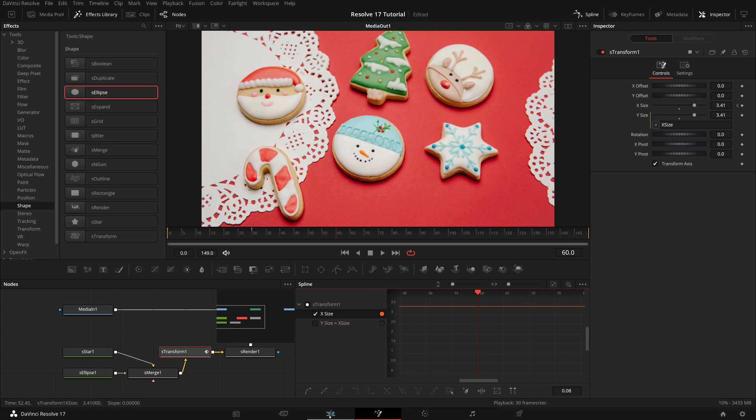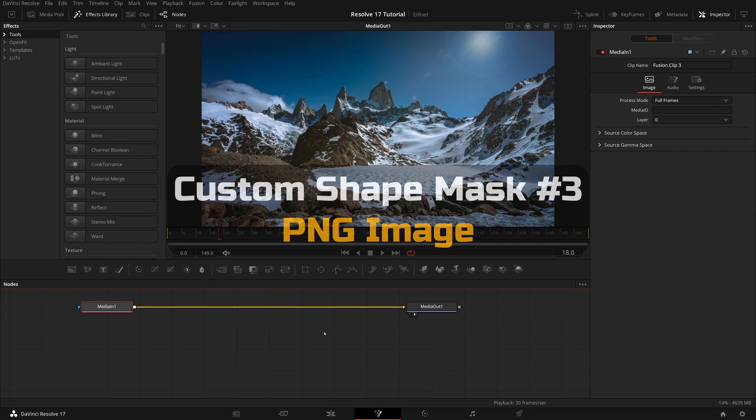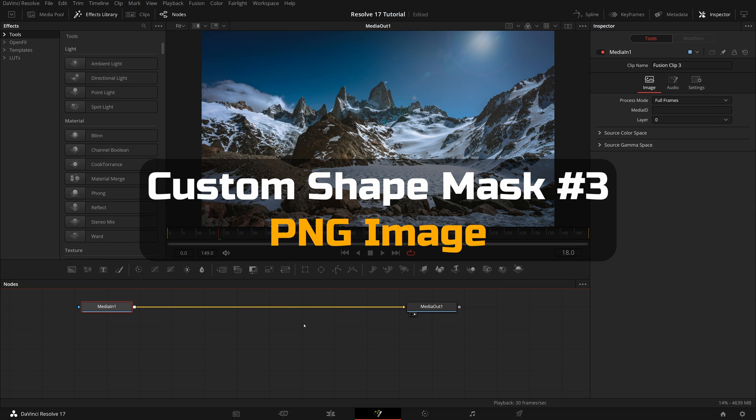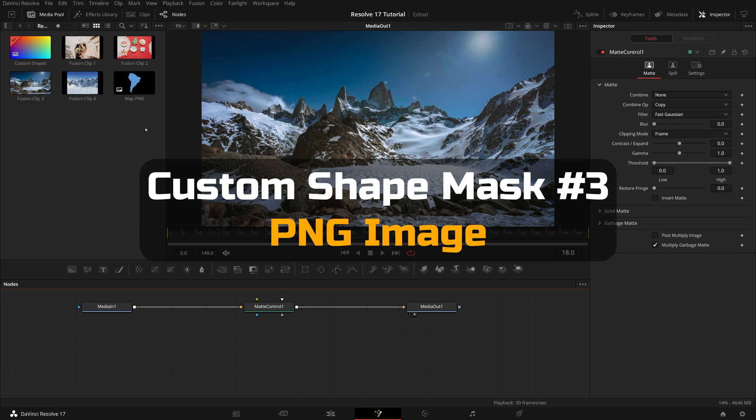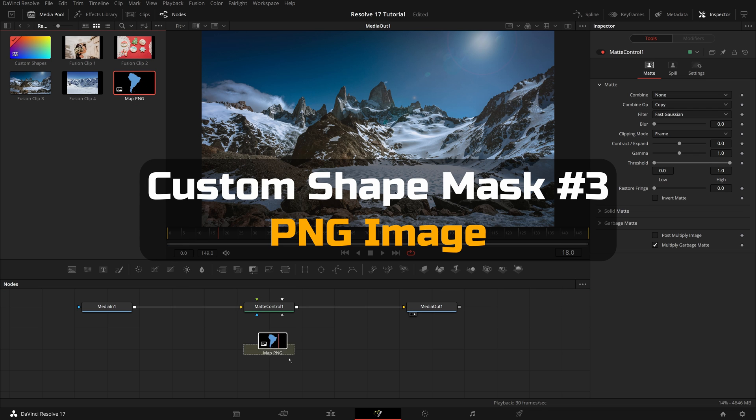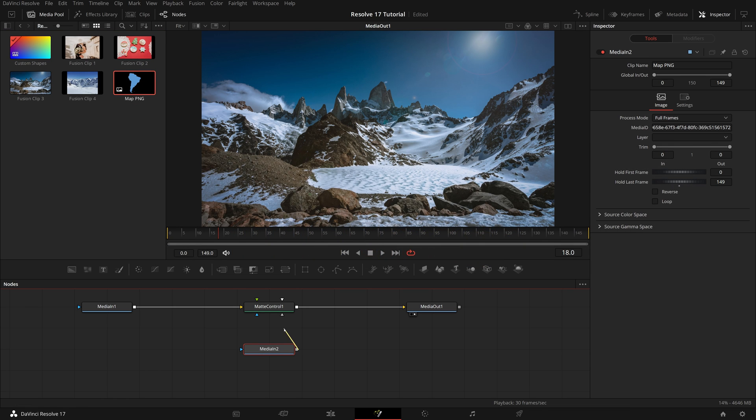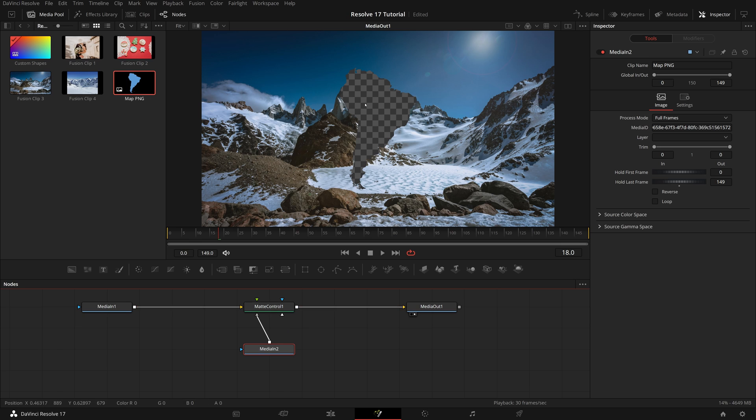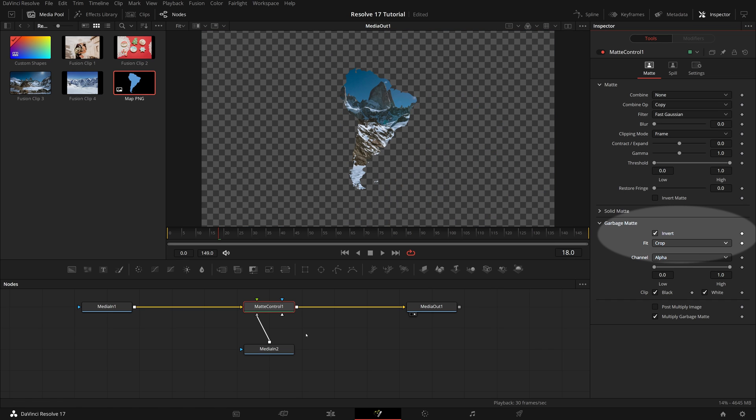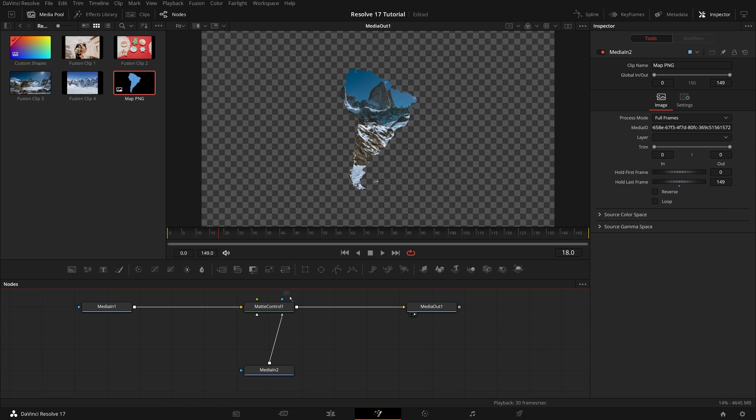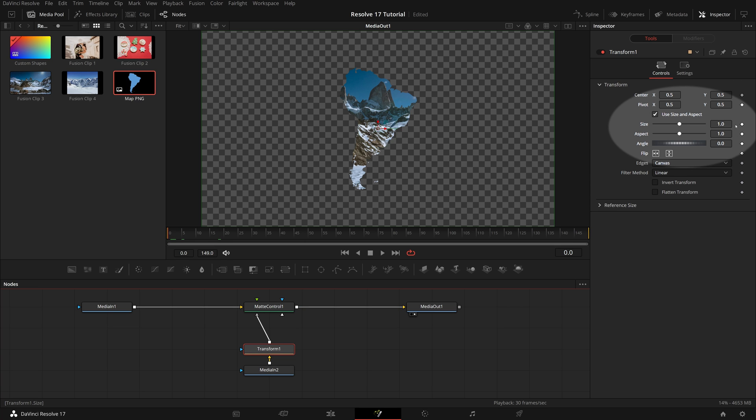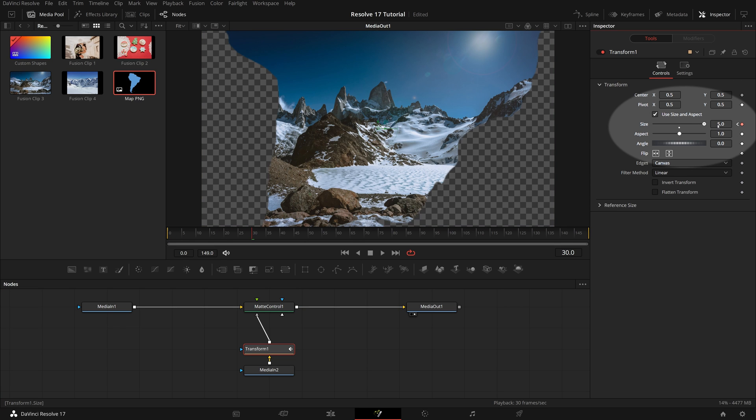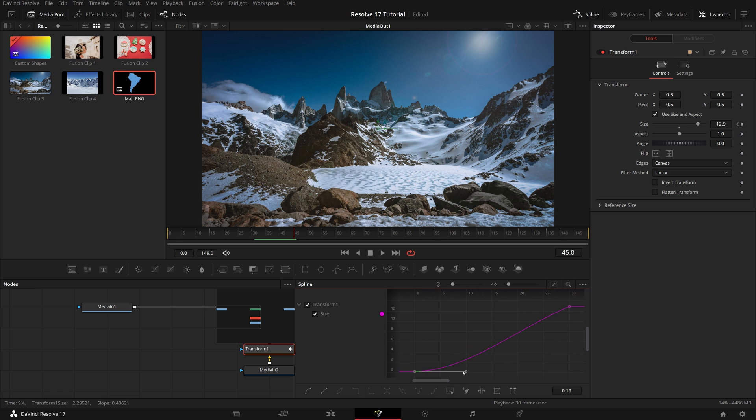Go to the edit page, and open the third clip in the fusion page. For this one, we will use a PNG image to define the mask shape. In the media pool, I have a matte PNG file prepared. Drag it to the node editor, and connect its output to the garbage matte input of the matte control. Repeat the steps we did for previous clips. Invert the garbage matte, and insert a transform node after the image media in node. Animate the size of the transform node, and smooth the animation keyframes in the spline editor.